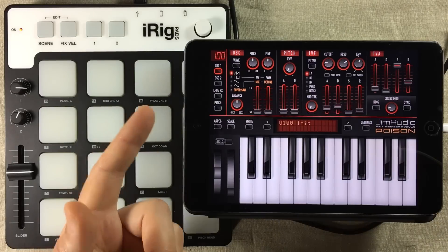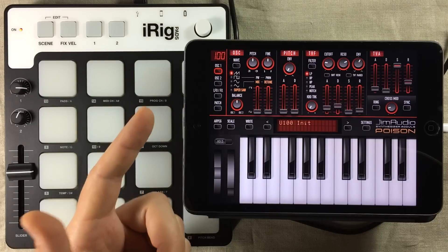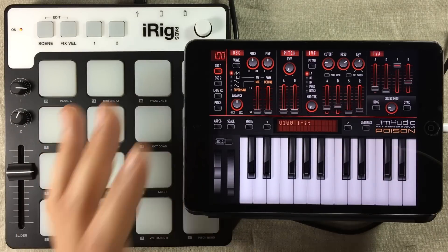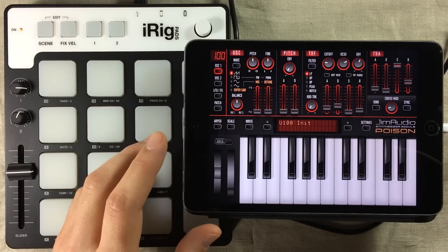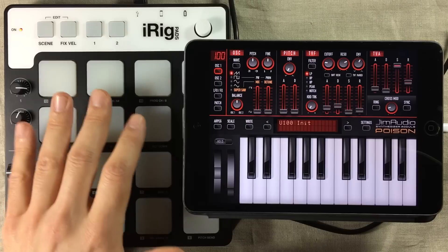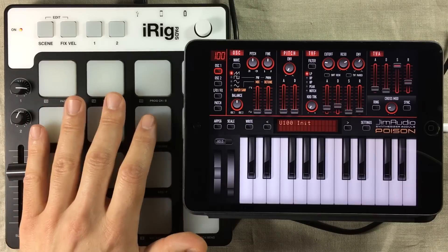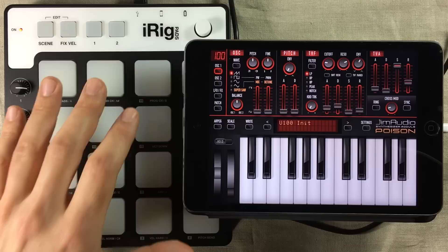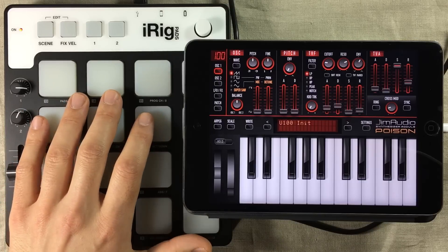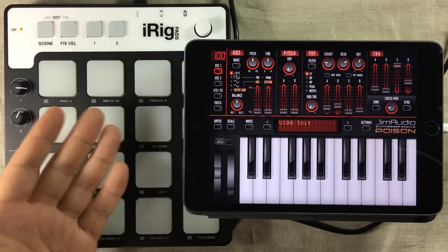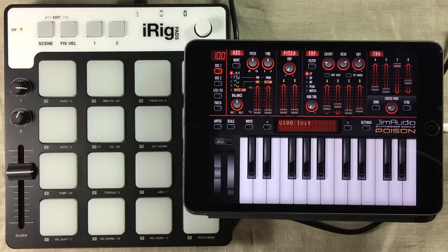The process can be a bit tricky, and it's all in the timing. You'll realize what I mean soon enough. For this demonstration, I'm going to be using the IK Multimedia iRig Pads controller. But of course, you can use any type of controller that sends out MIDI CC data.